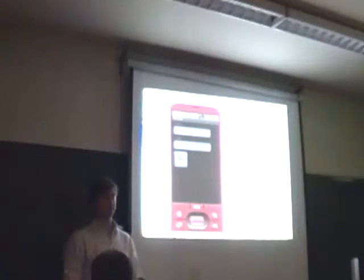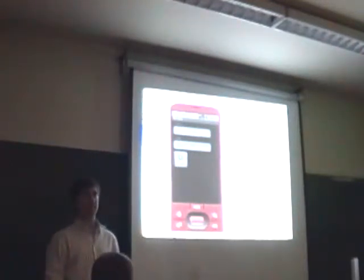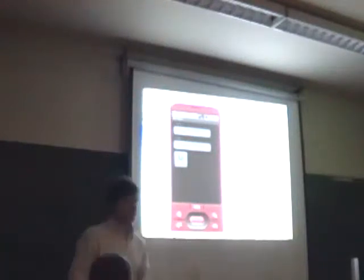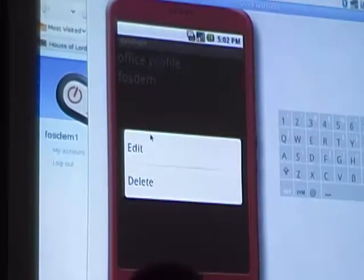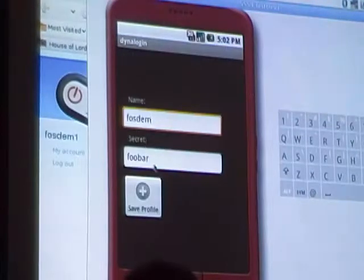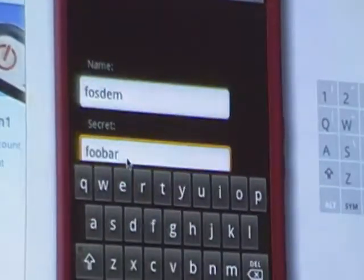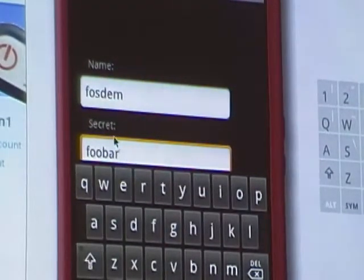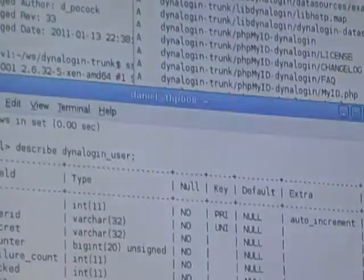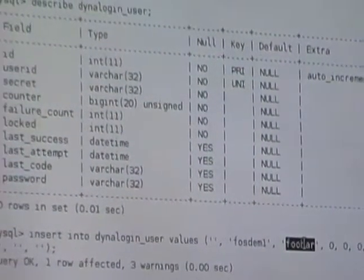The token on the phone generates codes using an algorithm based on the seed that was configured. When we configured the profile, we put in this secret, and the server has the same secret in the database. They are both using the same secret to calculate the sequence of codes — there is no communication between the server and the token.